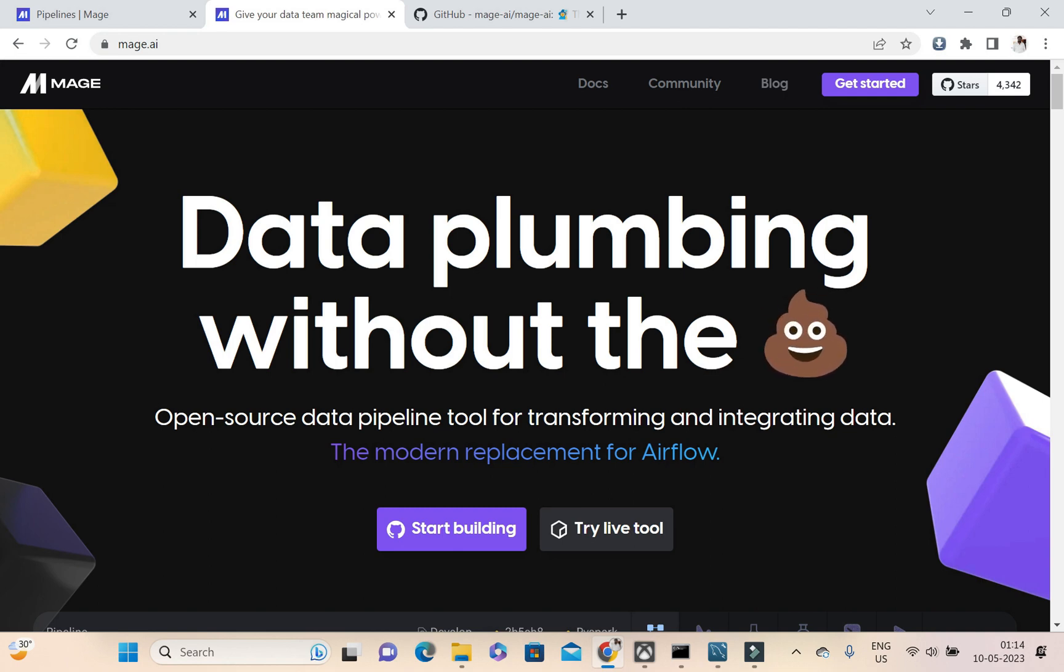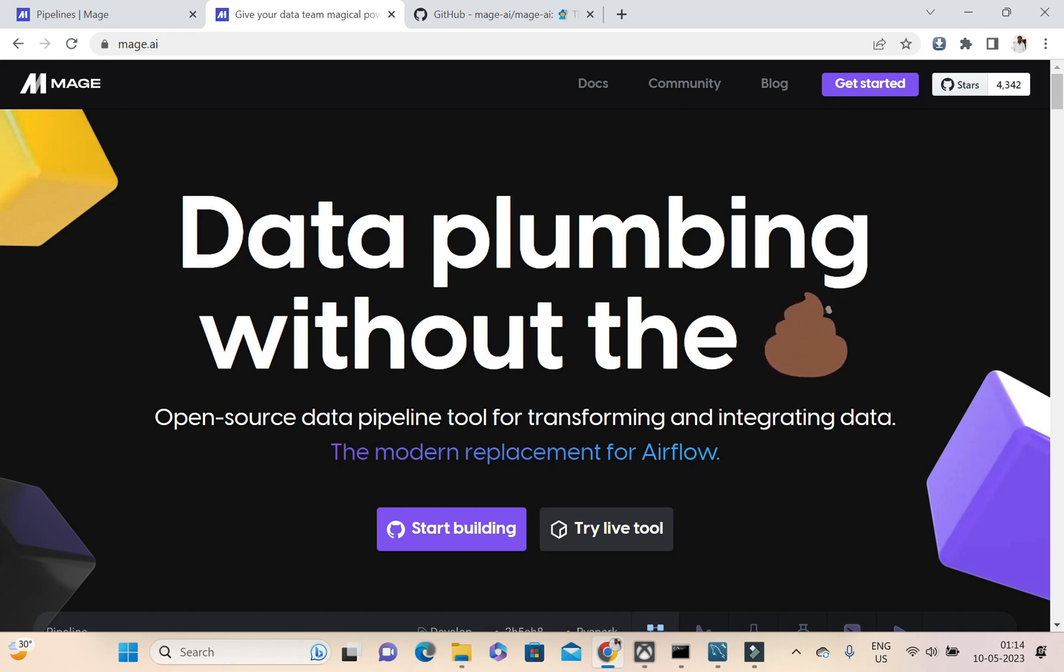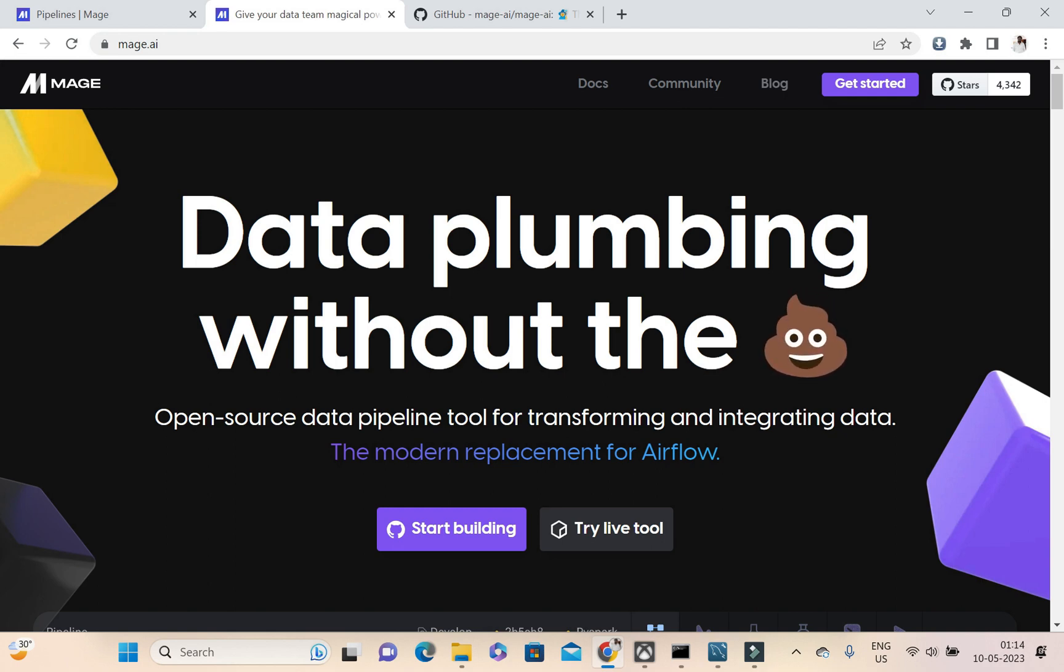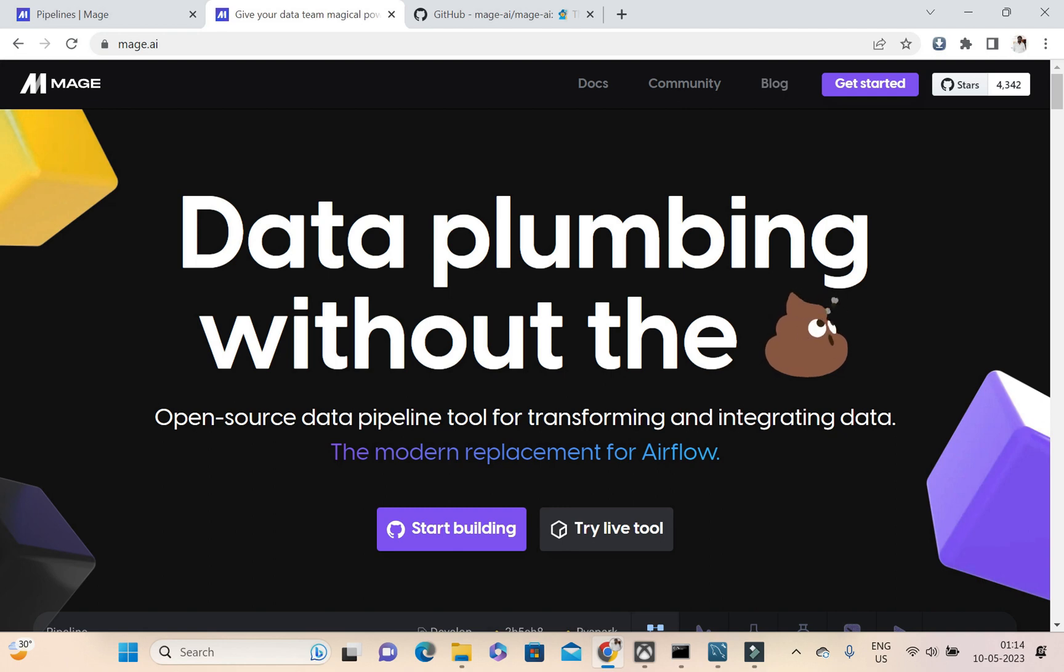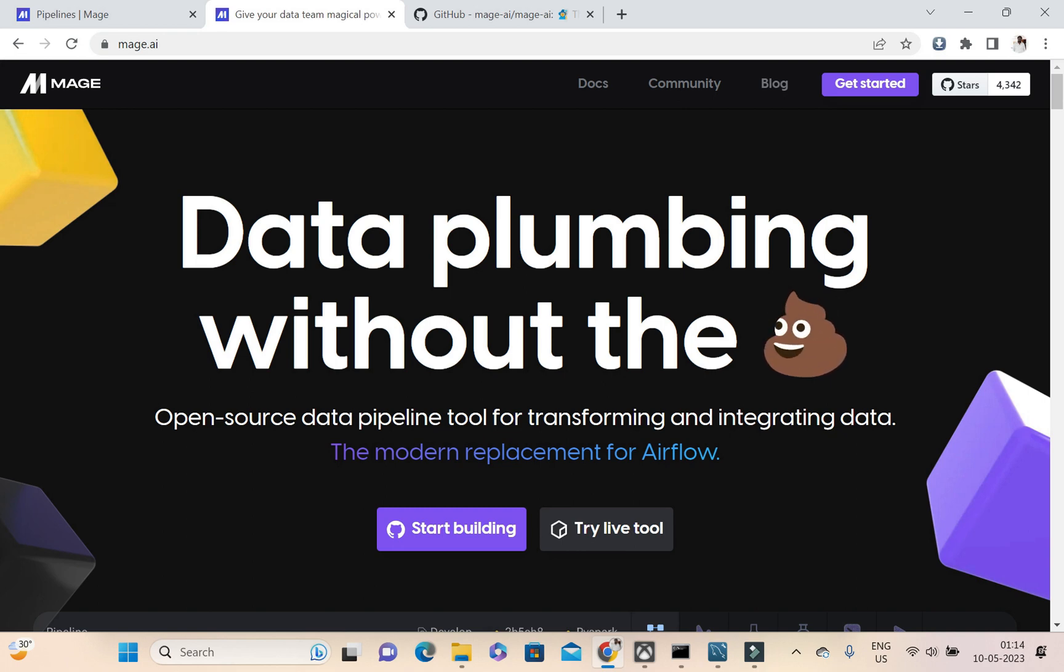Today what we're going to do is an interesting thing. With this data plumbing, the same ETL, we're going to take out a Kaggle dataset CSV and apply some transformation on top of that. Then we'll be adding that dataset into the MySQL table.